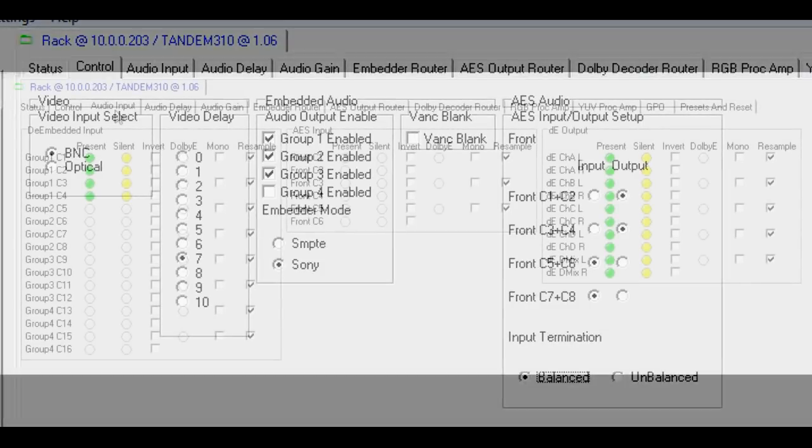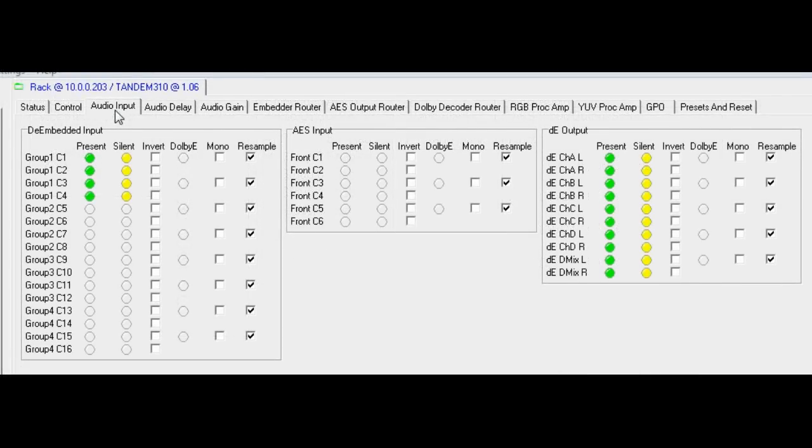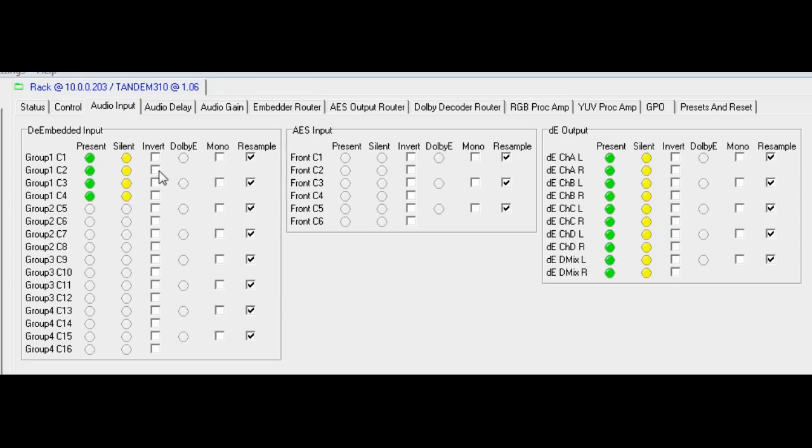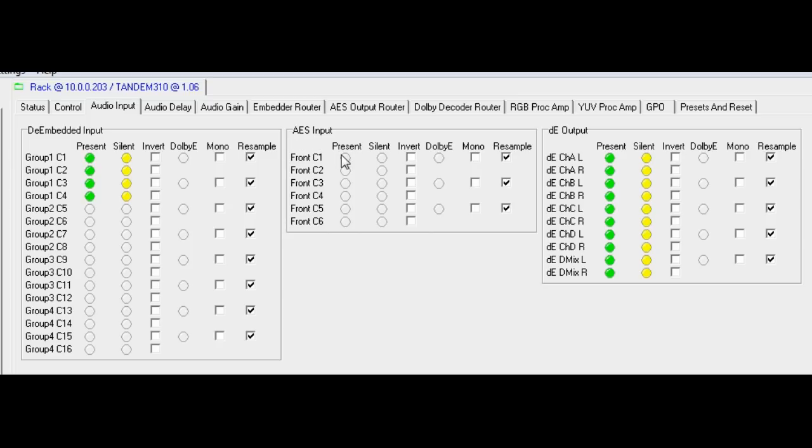The audio input tab shows the presence of de-embedded audio at the input for all four channels of one group and that the audio is silent. Here the audio can be inverted or not. Stereo channel pairs can be mono'd and resampling enabled to provide seamless transitions when delays are changed. If AES signals were present, they could also be mono'd, inverted and resampling enabled or not. The Dolby E-Decoder subboard is providing an output for all ten channels currently silent. These can be inverted, mono'd and resampling enabled or not.